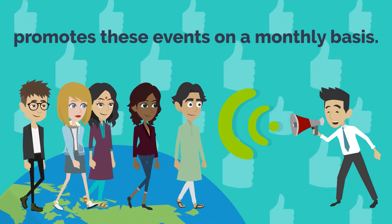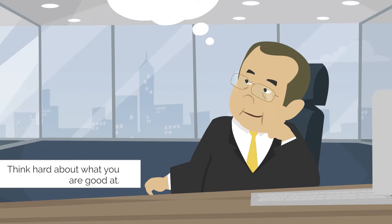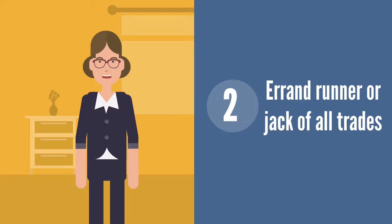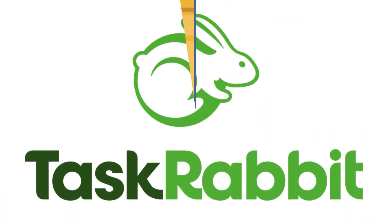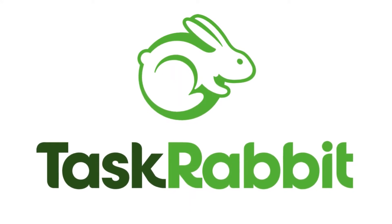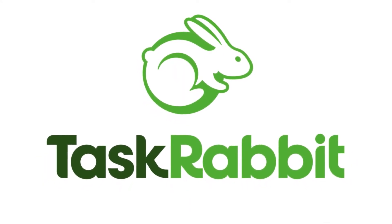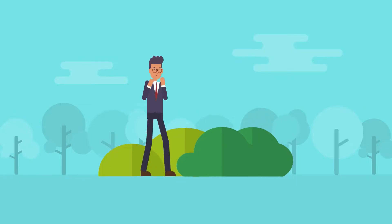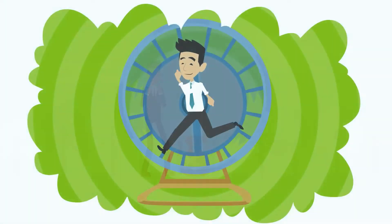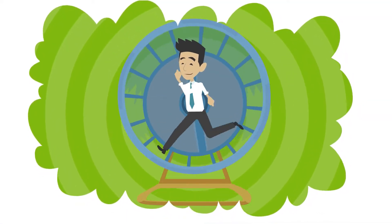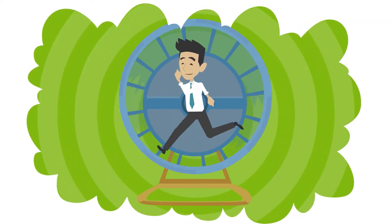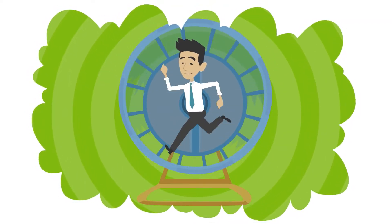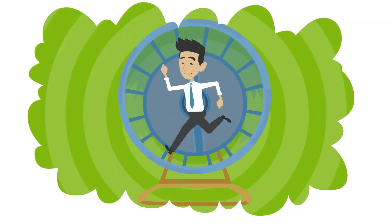Think hard about what you are good at, then start consulting with the area you are most knowledgeable. Errand runner or jack of all trades: Have you heard of Task Rabbit, the site where you can essentially ask anyone to do any task for you no matter how menial? If you look around, you'll find plenty of opportunities. Many businesses need errand runners on a daily basis.